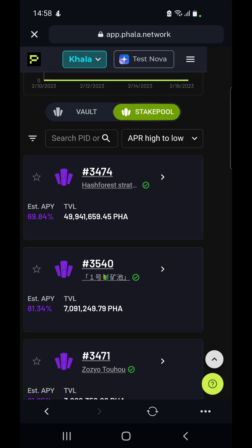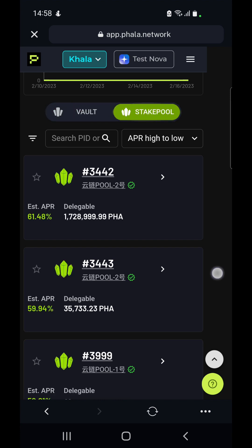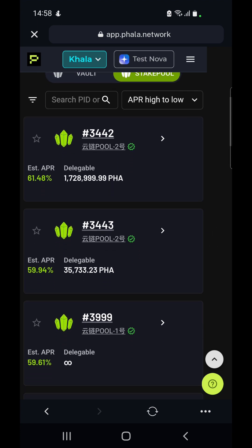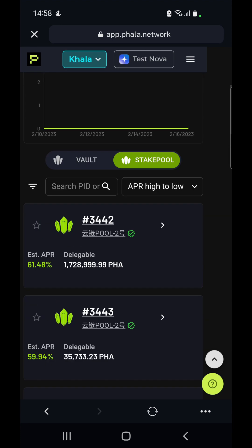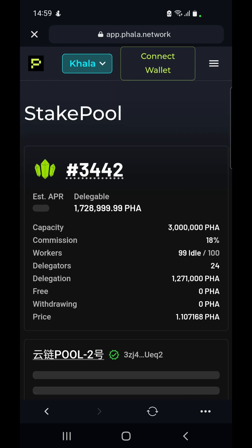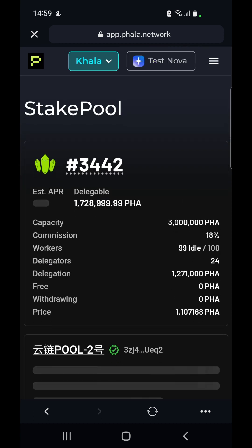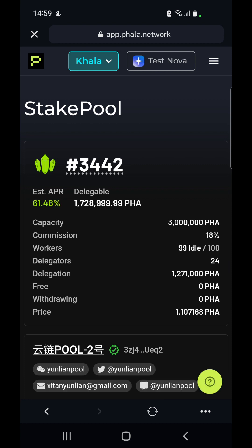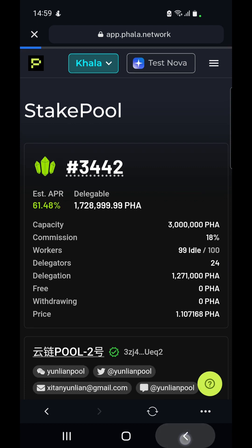Let's assume we would choose a stake pool, because stake pools give us more flexibility. You need to first make sure you are not choosing one that has zero percent commission. We simply press it and it opens up a page where we can see it's got 18 percent commission and not zero percent, so that's good.